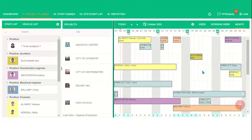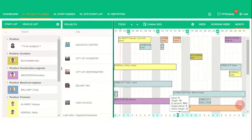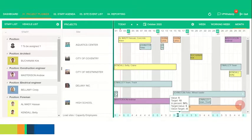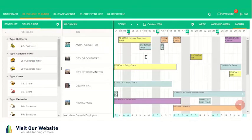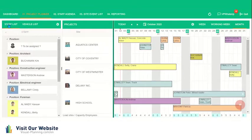The workload on the bottom is called load sites slash capacity employees. It represents how many employees are scheduled for that day. So I see here that the target is 10 and we're 50% of the target. And here is a list of the vehicles and we can schedule a vehicle the same exact way that we scheduled an employee.